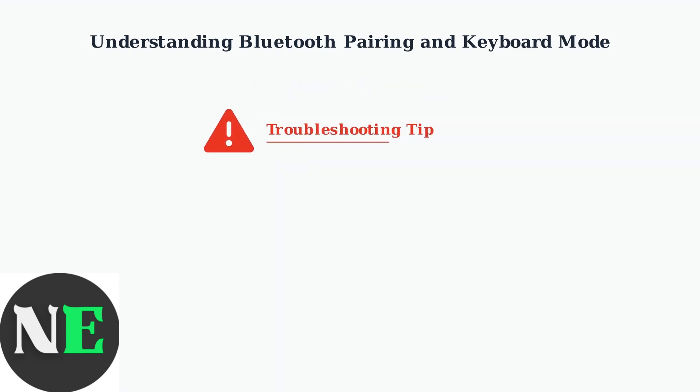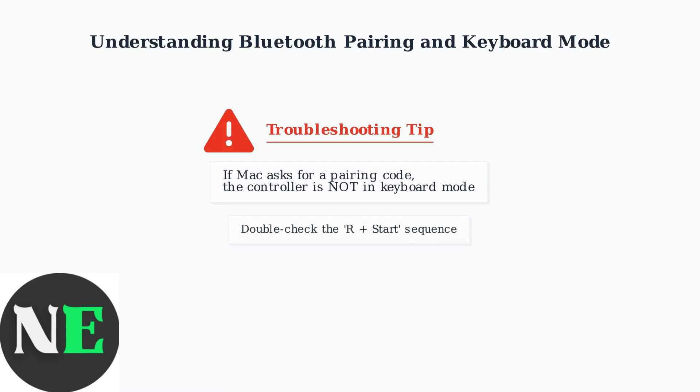Important troubleshooting tip: If your Mac asks for a pairing code, it means the controller is not in keyboard mode. Go back and double check that you pressed R and start together to enter keyboard mode first.